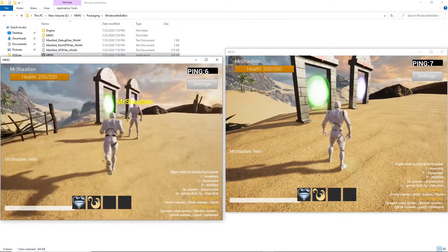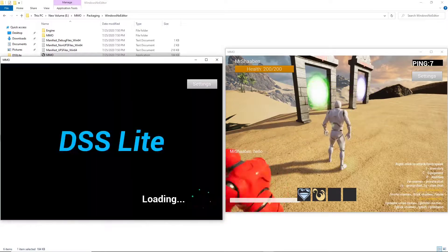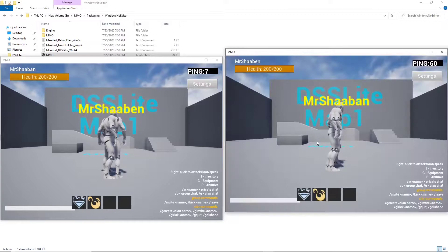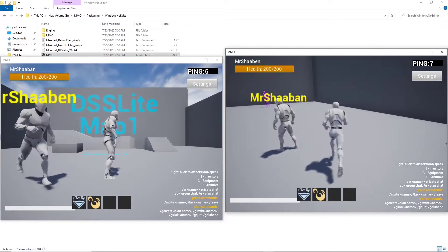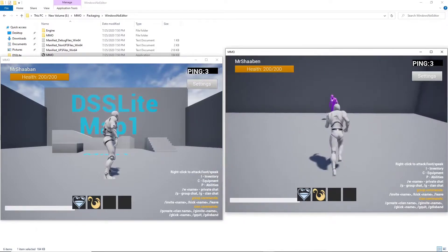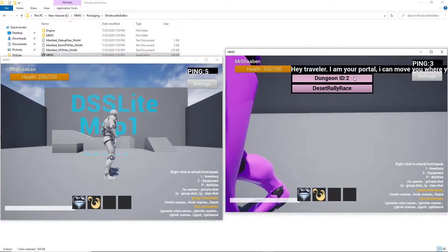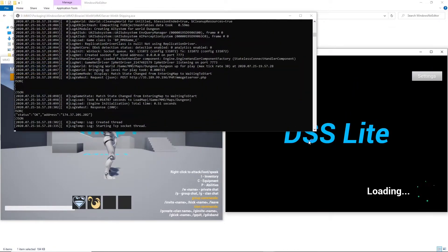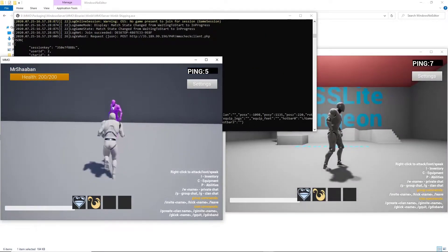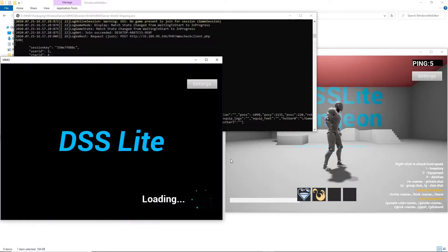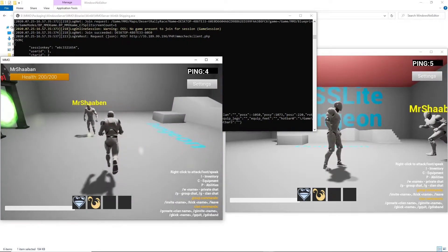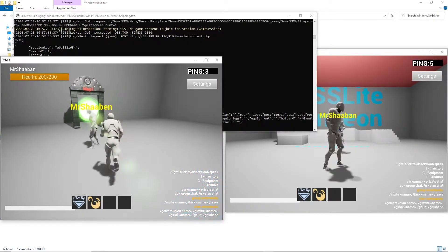Let's travel to Map1. Let's try to go to the same dungeon instance. A new instance is launched, and the second player is connected to the same instance.